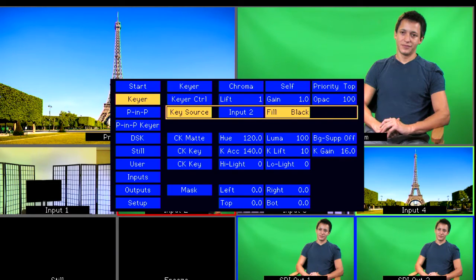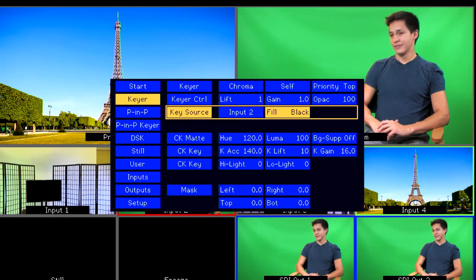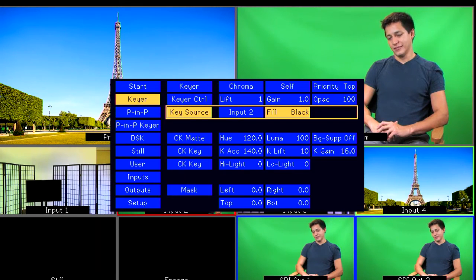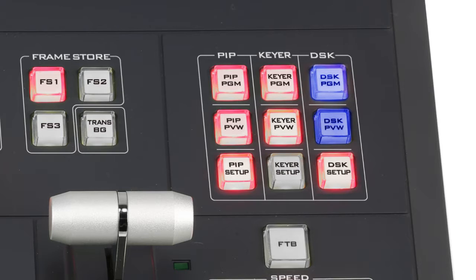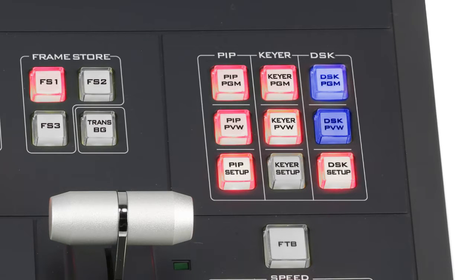After you have selected your fill source, to see your key and fill together on the preview screen, press the Keyer Preview button in the Keyer button group on the SE700 control panel.